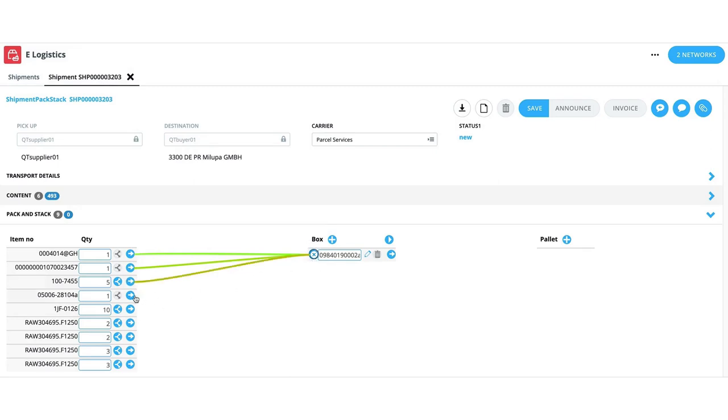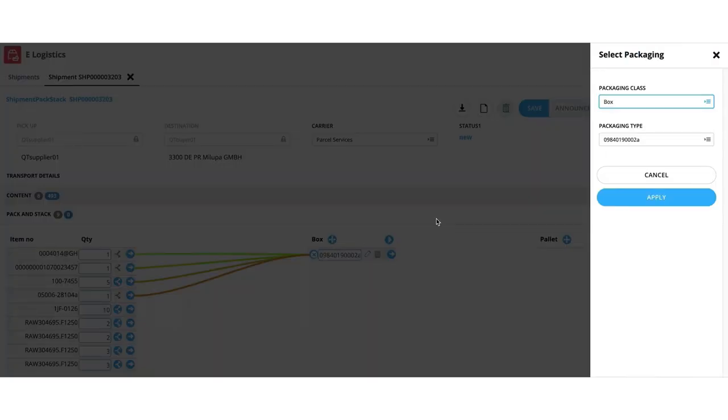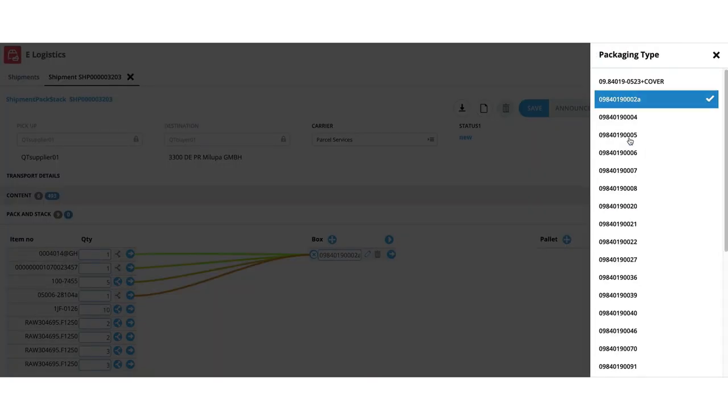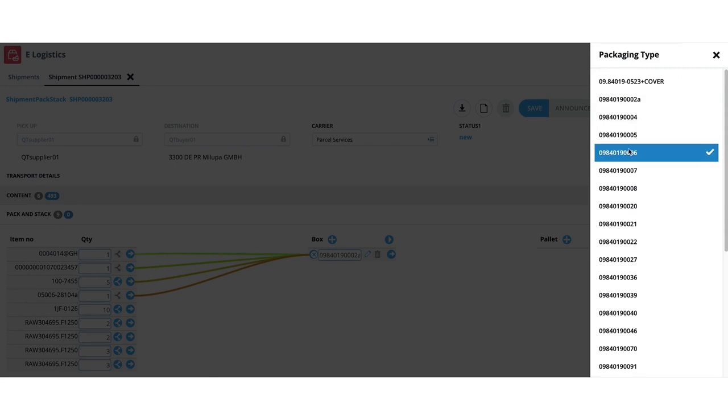Connecting an item to a package mimics the physical action of packing. It is easy to break the connections and repack items in a different package when needed.